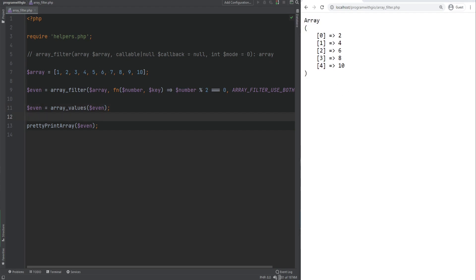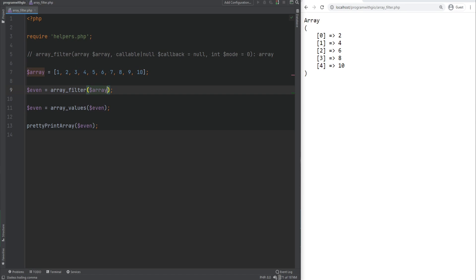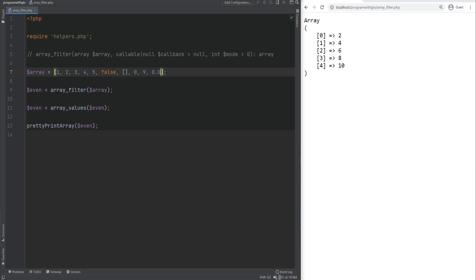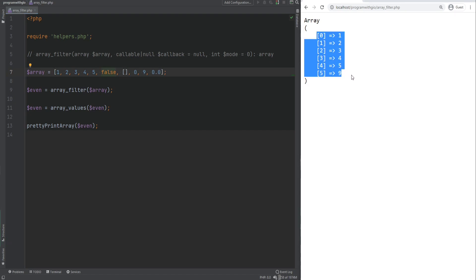Note that the callback is optional. If you don't pass a callback, it will just filter out all false values from the array. So if we remove the callback and change some values to false values like 0, false, empty array, 0.0, and so on — if we refresh the page, those false values will be filtered out.